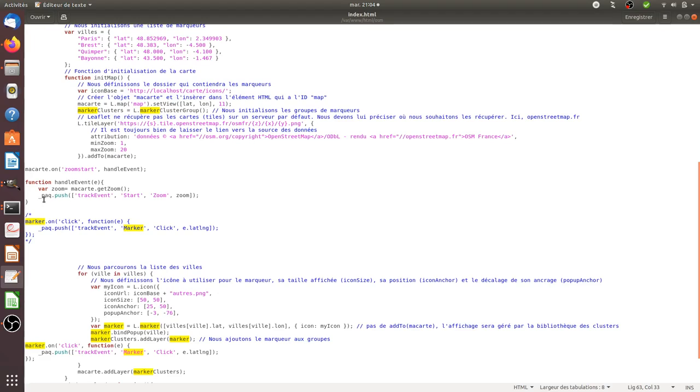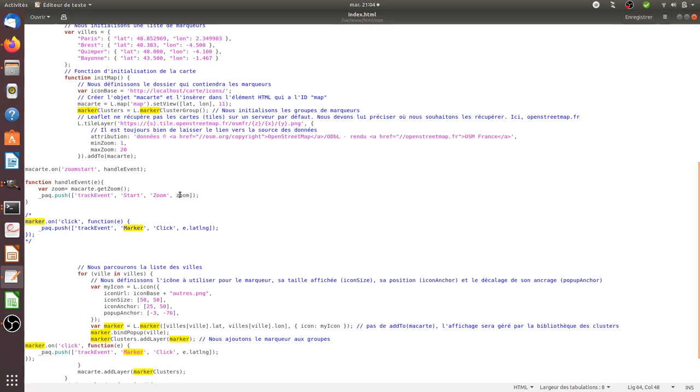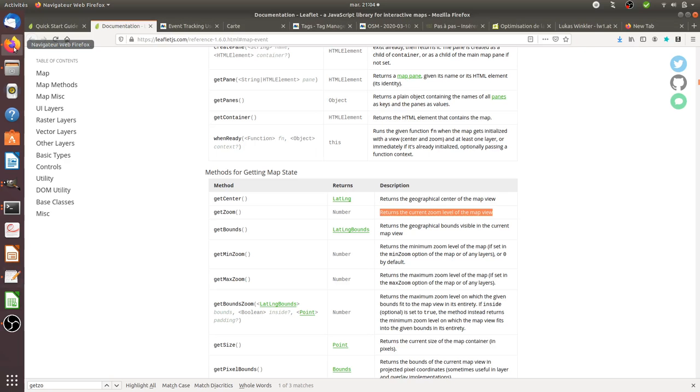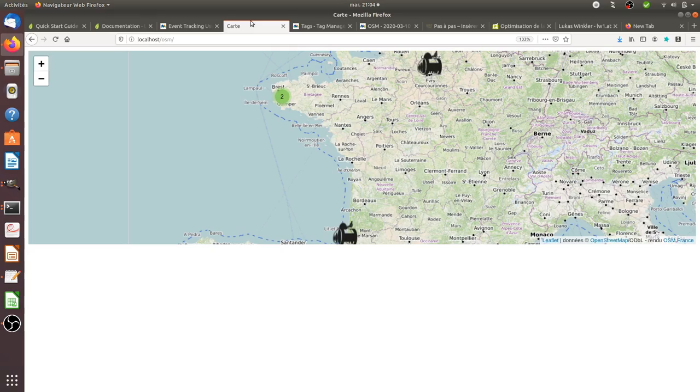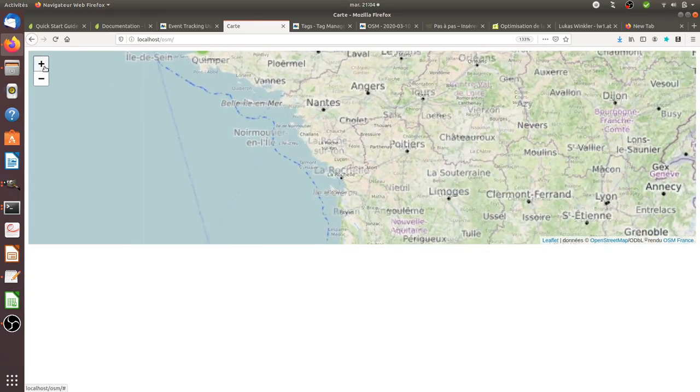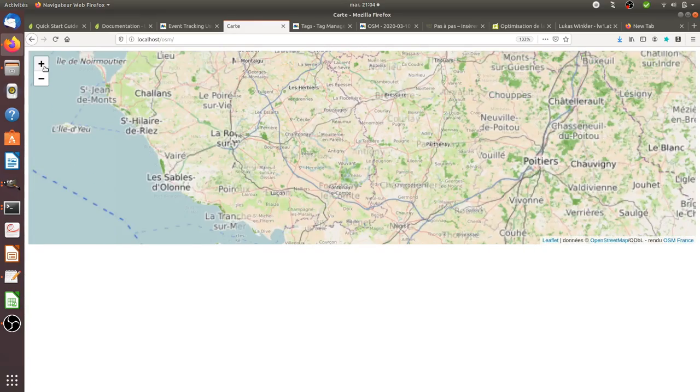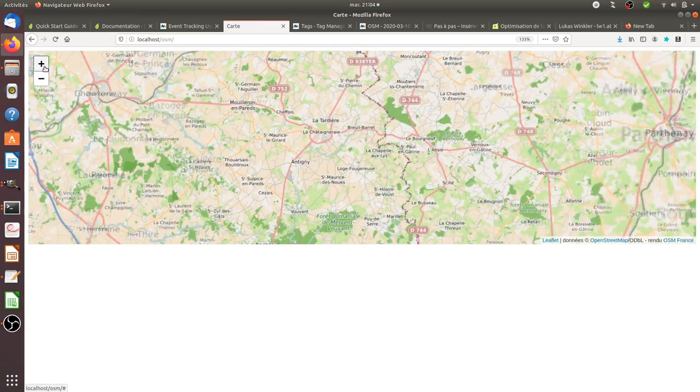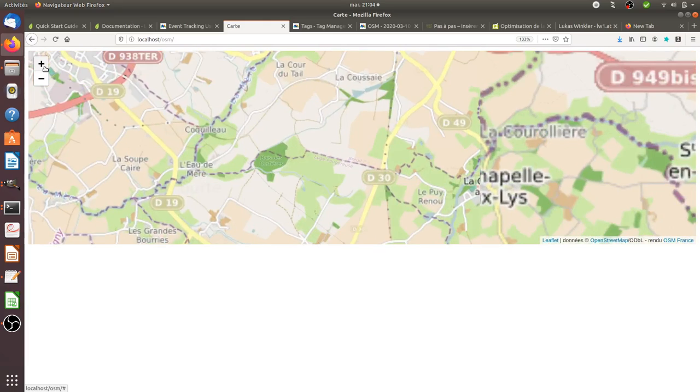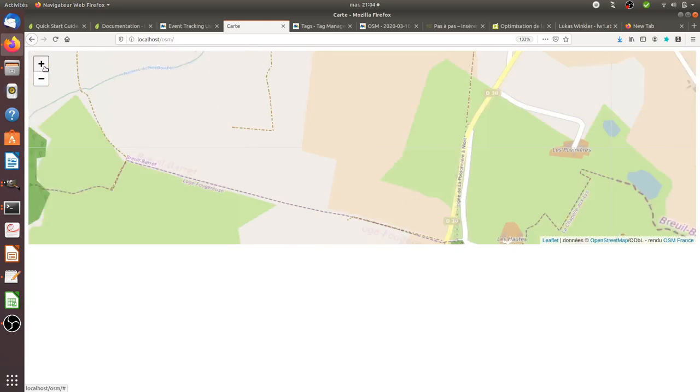If someone uses the zoom, it's going to send an event to Matomo Analytics indicating the result of the zoom, which is the level at which people zoomed. By adding it like this, what's going to happen is that if someone is interacting with the zoom and going to the closest level they could get.